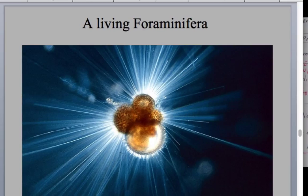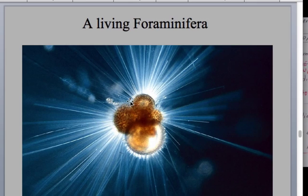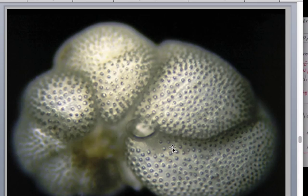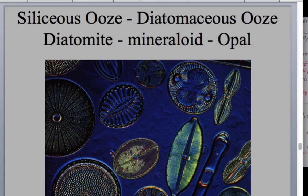For foraminifera, remember these are amoebas that make a shell. They have sticky arms that come out and eat other plankton. When the foraminifera dies, it sinks to the sea floor and makes a deposit of foraminifera ooze, which eventually forms a rock called limestone. All the little holes — in fact, foraminifera is a Greek word meaning 'bearer of windows' — so lots of little windows here.